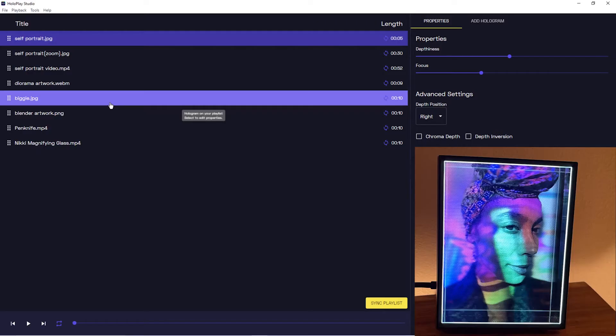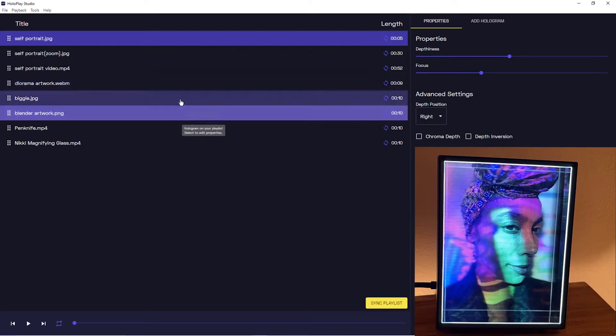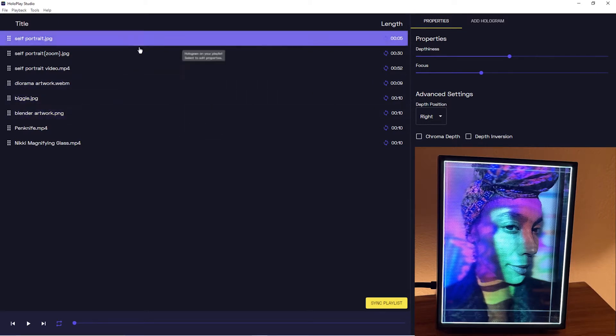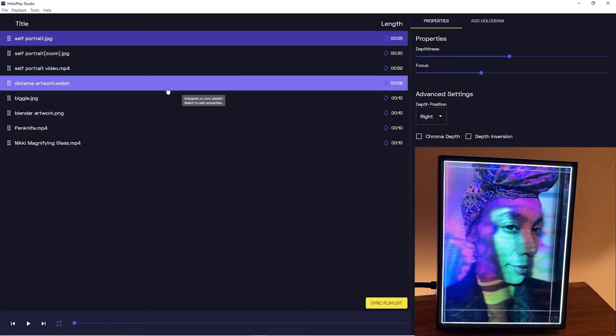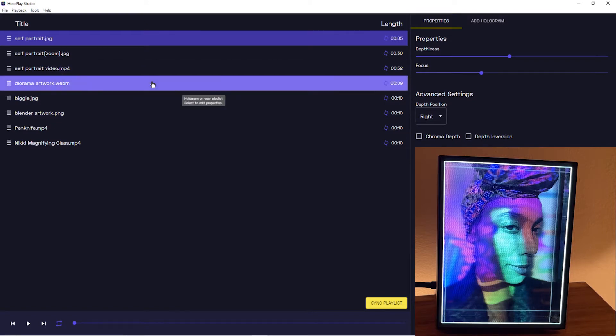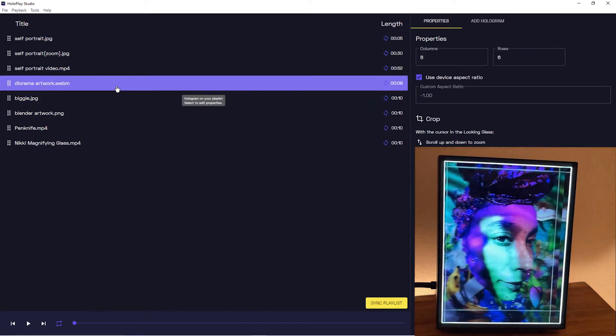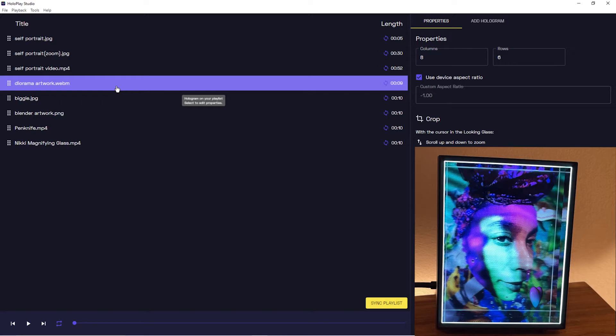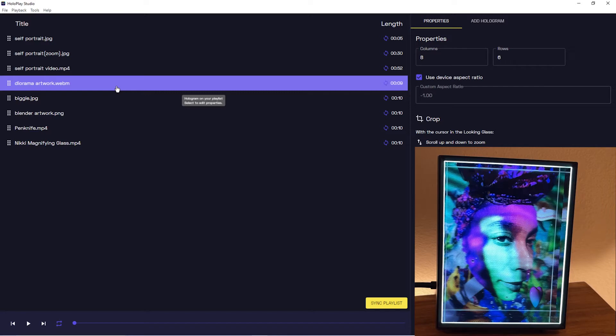So in this video we're going to go over exporting your media from Hullplay Studio so that you can share to other people. You might be asking, hey why do you need to export when you can just send the media file, the quilt, the iPhone portrait mode photo, etc. Why do you need to do that when you can just send the actual content to your friends and family with Looking Glass portraits? That's a really good question.